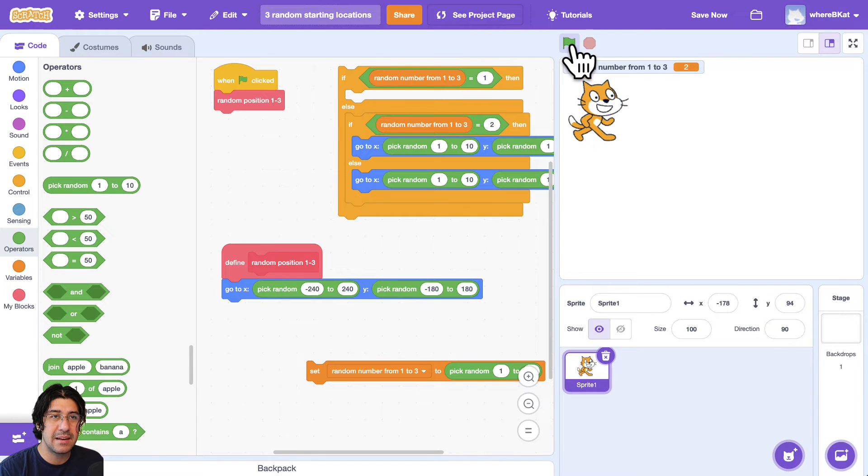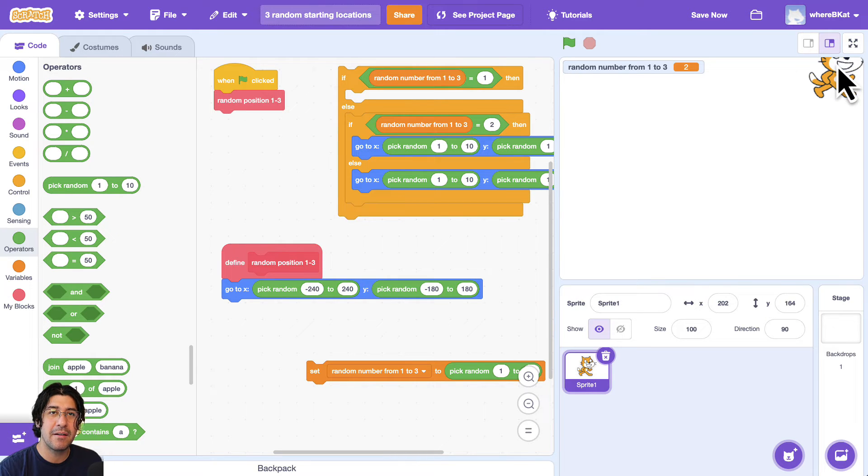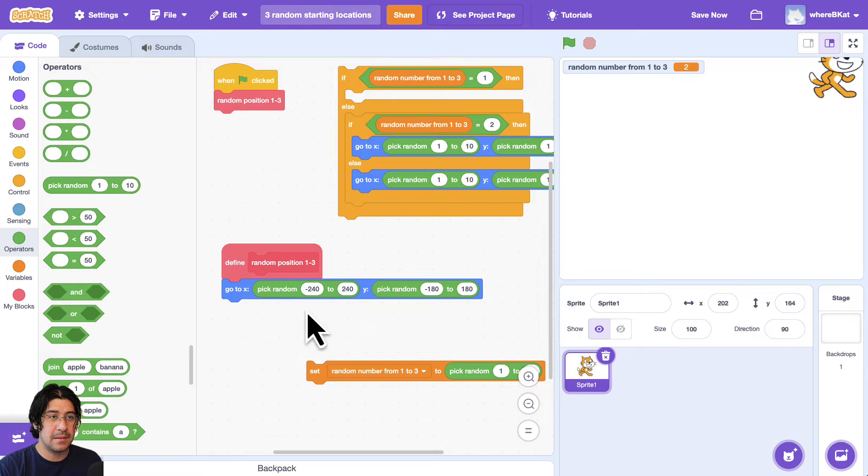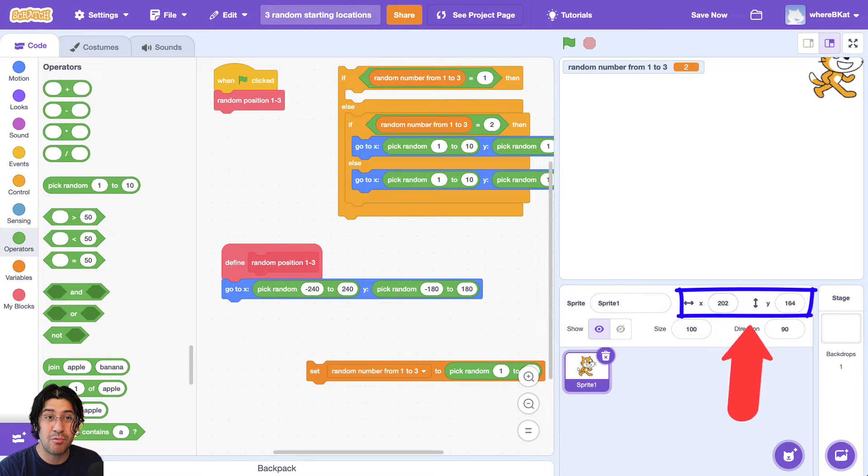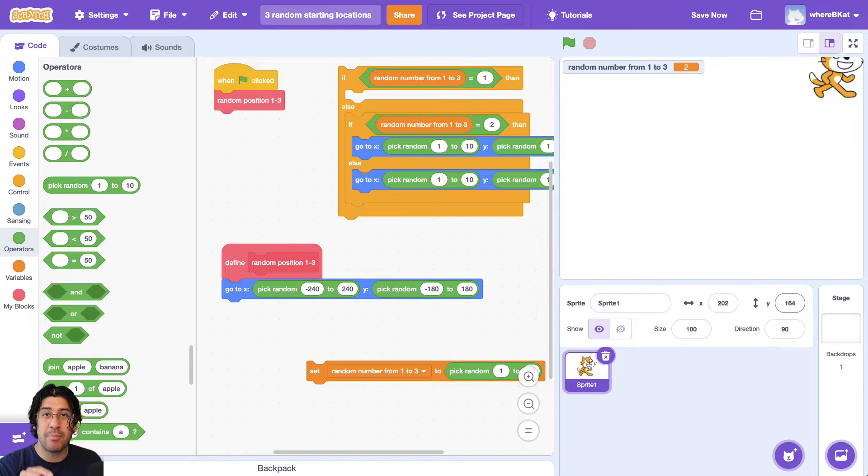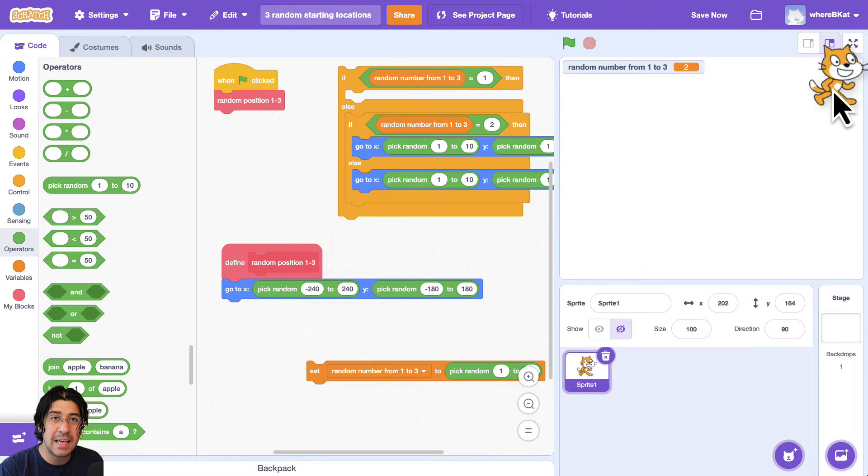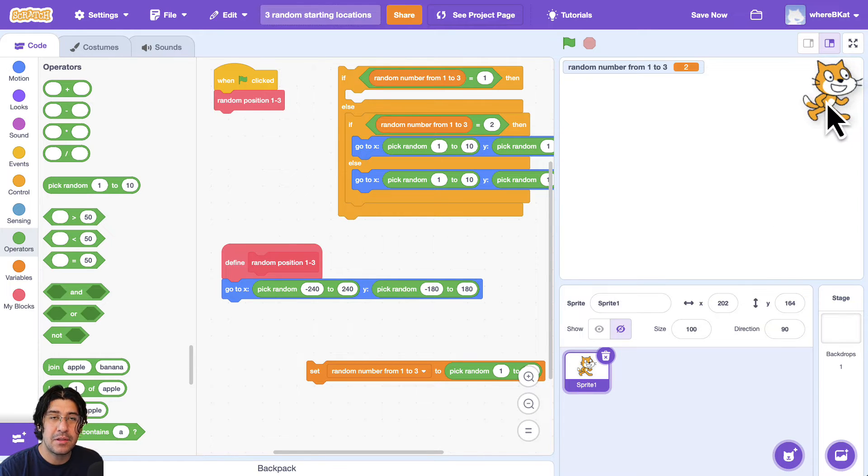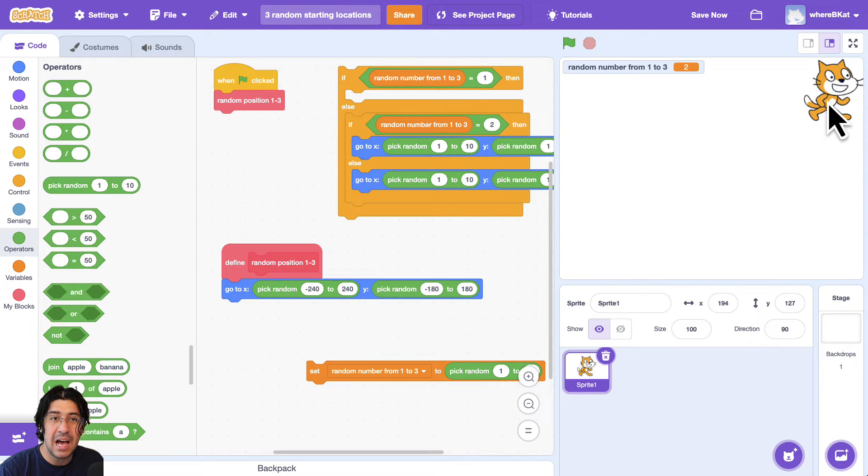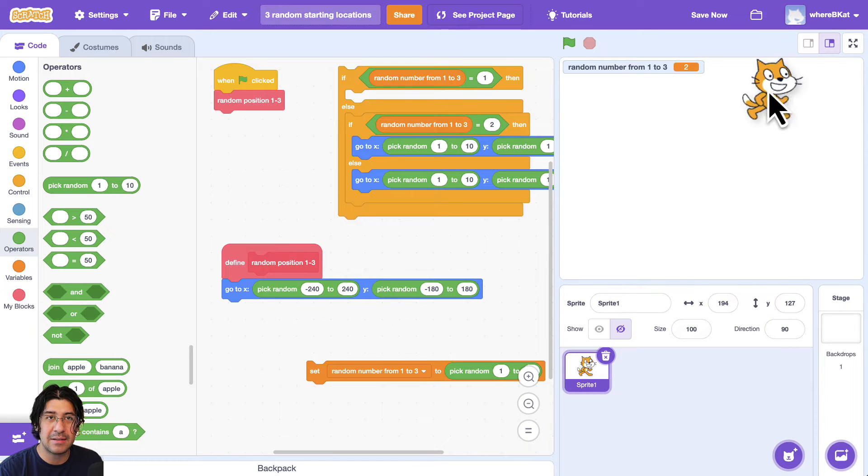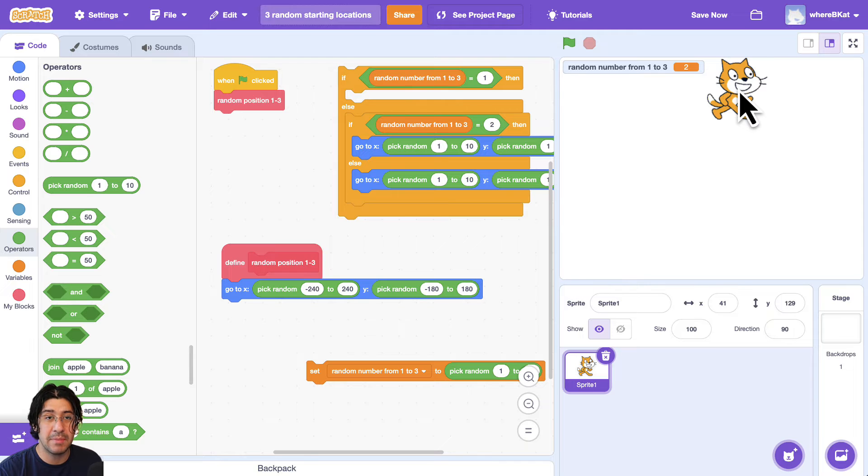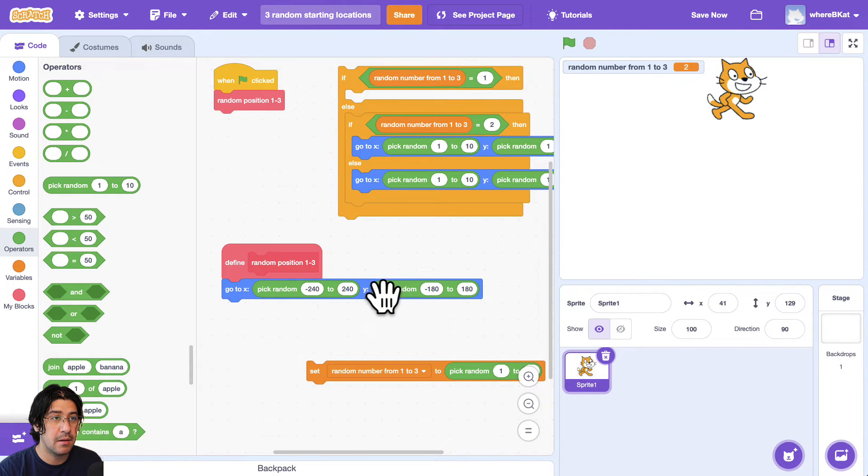Now, you might notice that sometimes he ends up being cut off, or his head's being cut off over here. And that's because the position that the sprite is in, which right now is 202, 164, that's based off the center point of the sprite, the center of the sprite. So what we could do is we could say, okay, you know what, maybe so that the head doesn't get cut off, we can't go any higher than 127 on the Y. So you see, I just drag the cat down a little bit. And I put him at the highest point he should ever be. And that's about 127, 129.